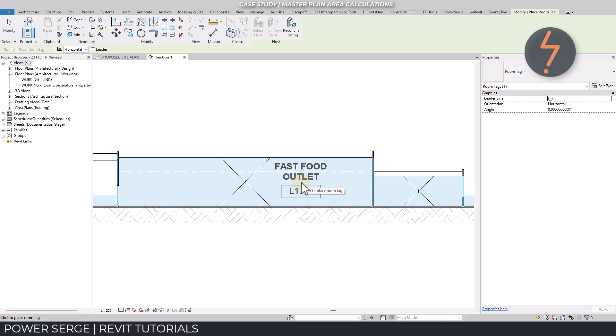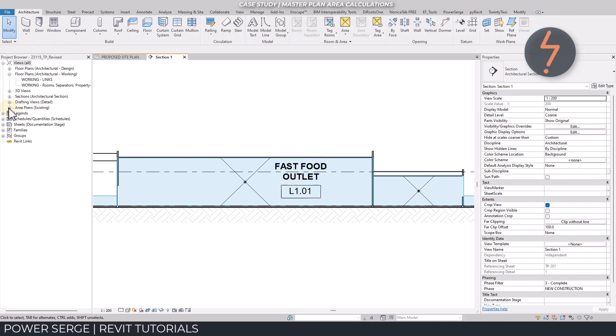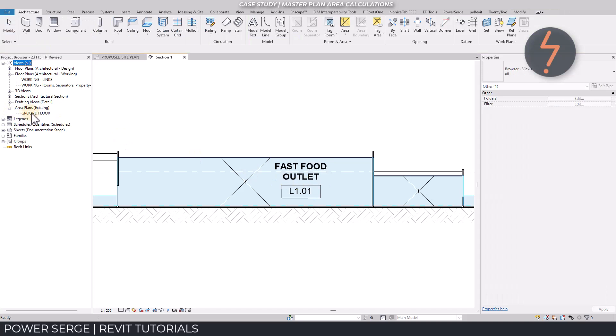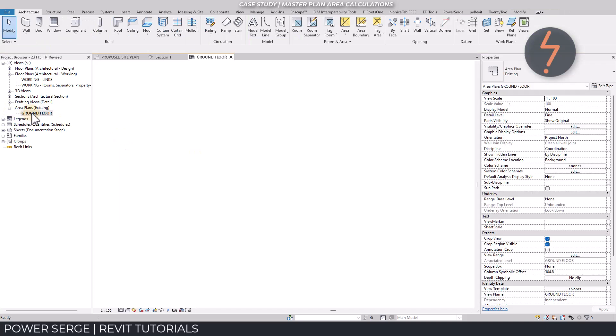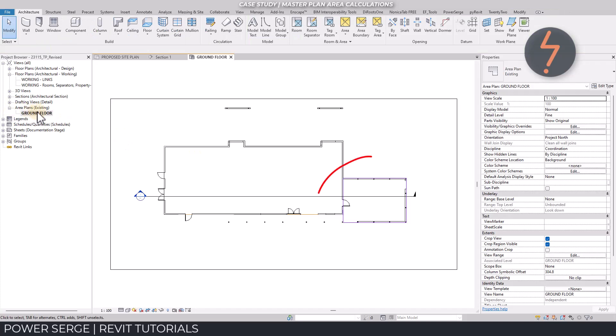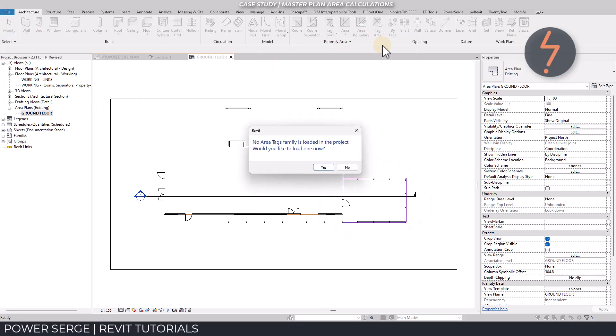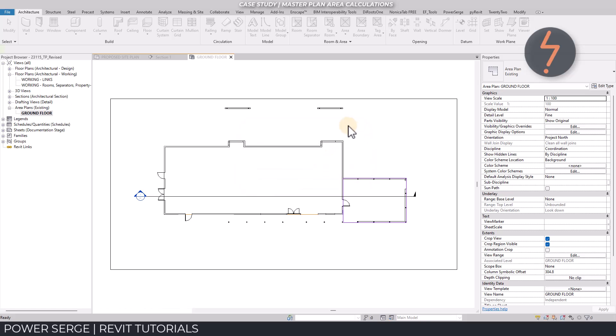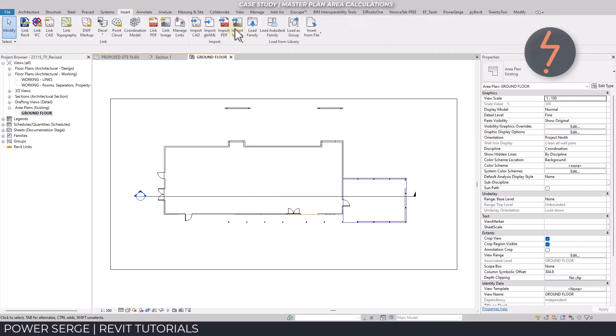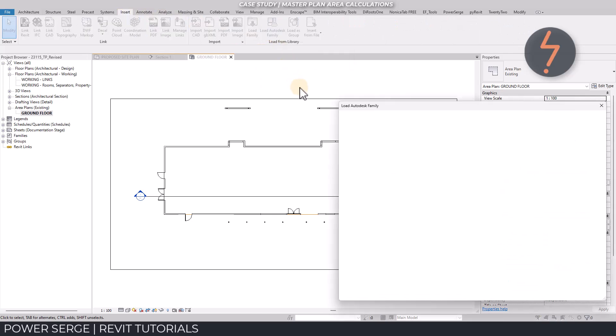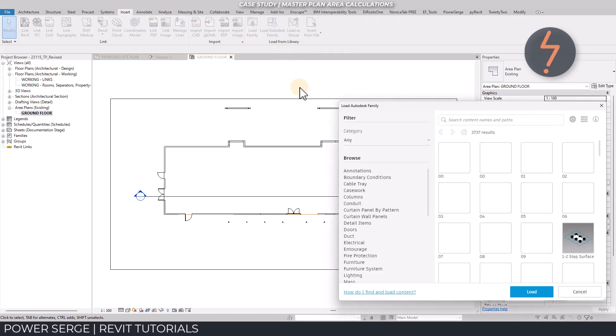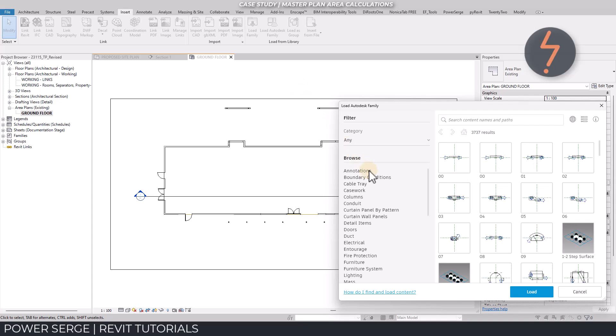But the same is not true for area elements. Here I have an area plan where the area boundaries and the area element have already been placed, meaning that I can simply tag. No area tag currently exists in the project. So I will have to install one. I can use the Autodesk cloud library to do so.